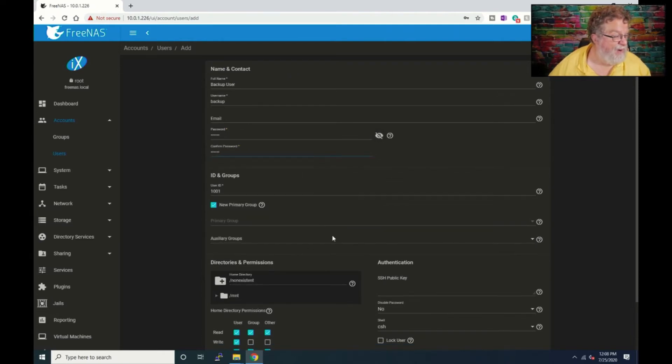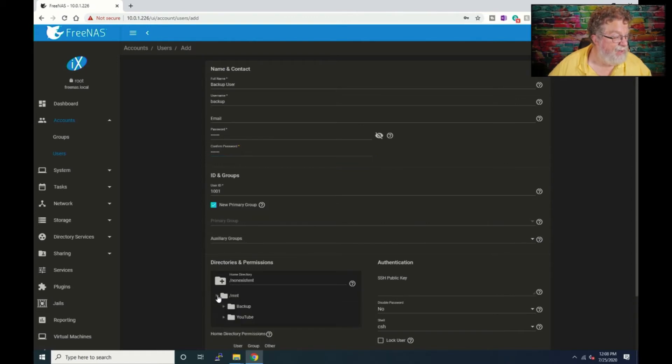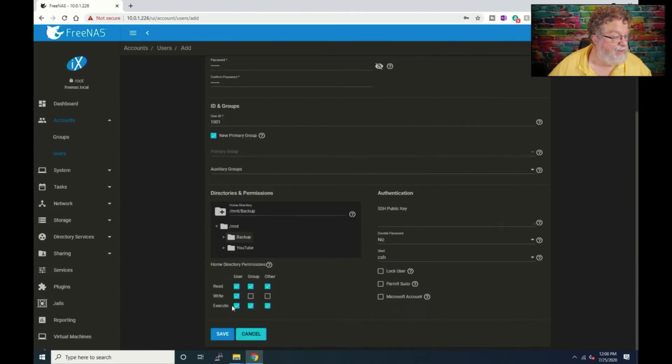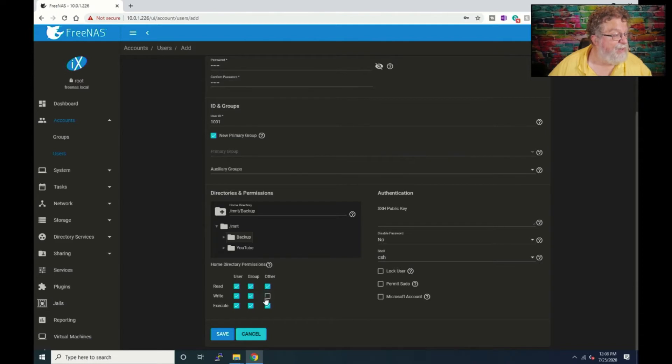All right and then we will go down here and let's go here and we will tell it where we give it, go into the backup directory and we want to basically just give it everything.